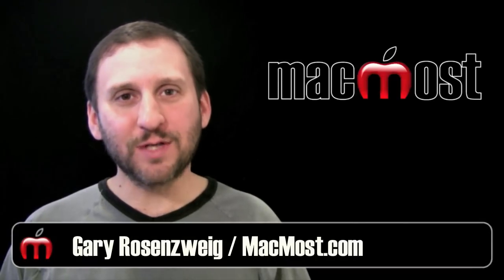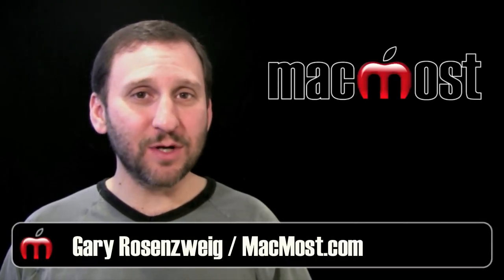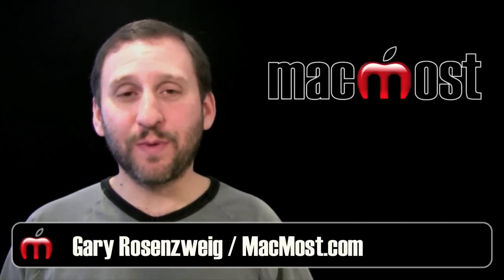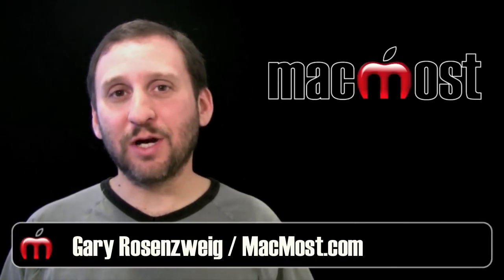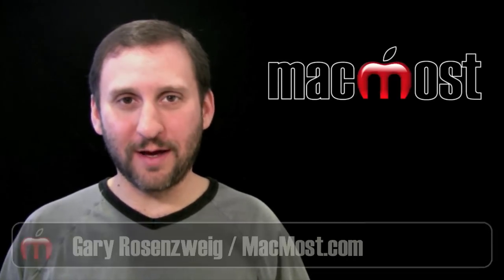Hi, this is Gary with MacMost Now. On today's episode, let's use Picasa to share photos online.